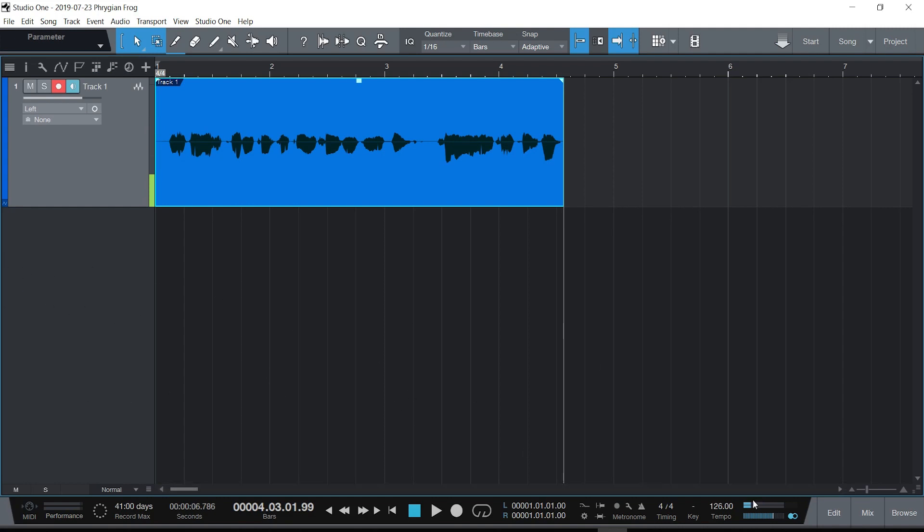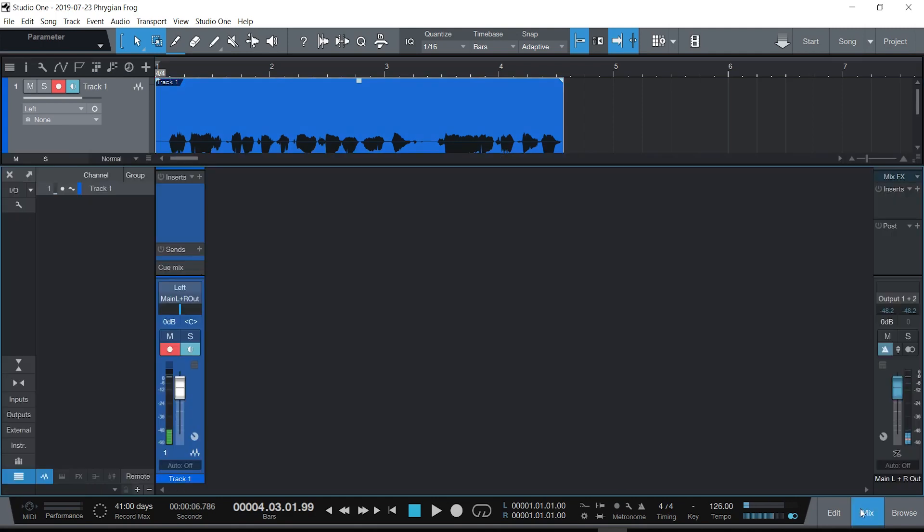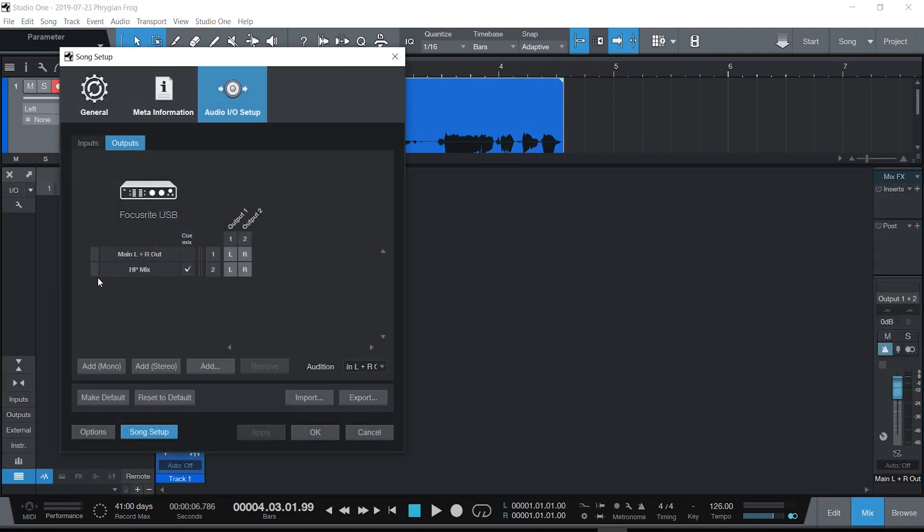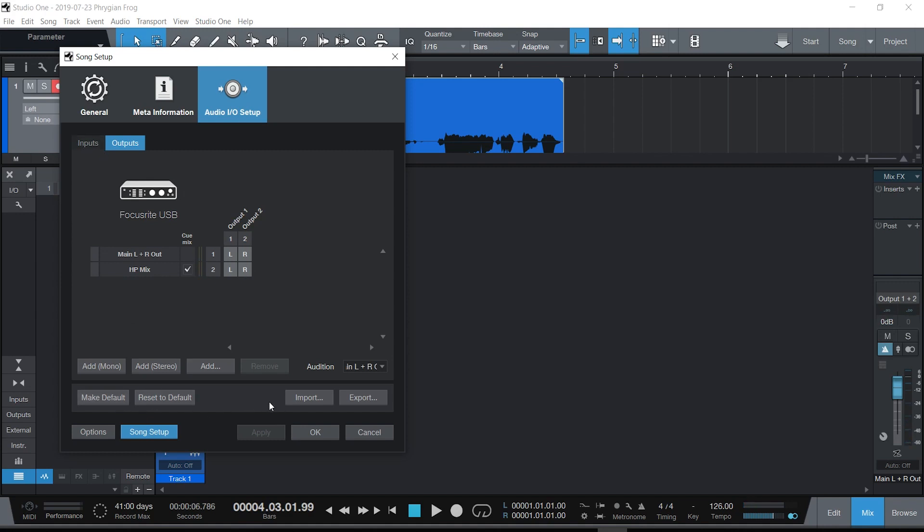One last thing—go back to my mixer. There's an in and out right here, and on my ins and outs, there's one thing down here that's wonderful. You can actually export this setup right here as my Focusrite USB 2i2 setup.